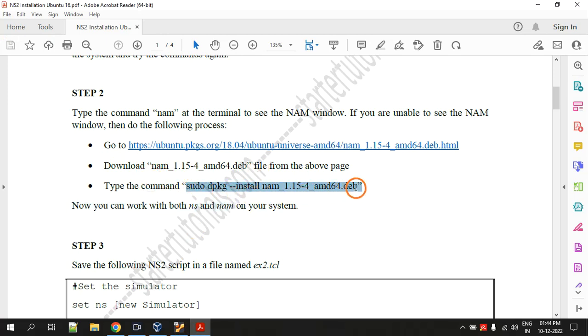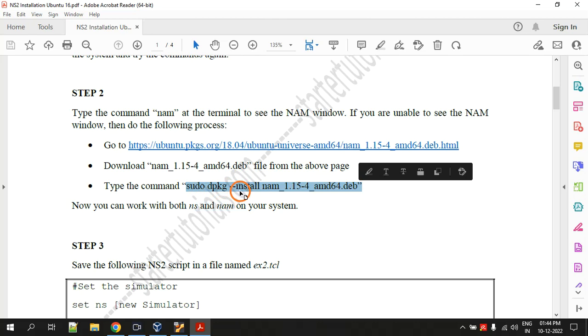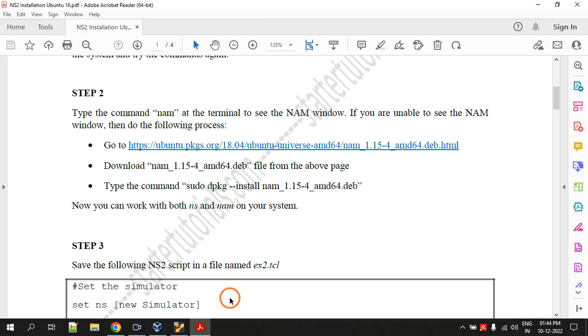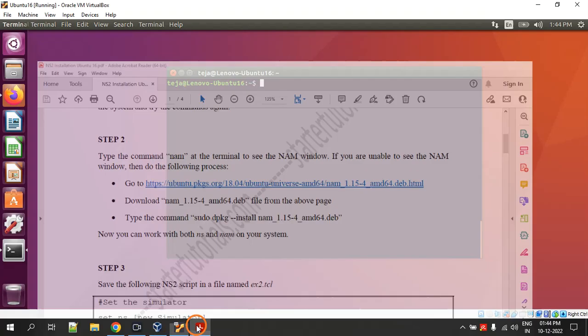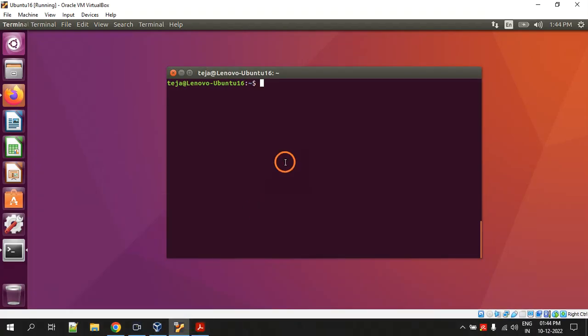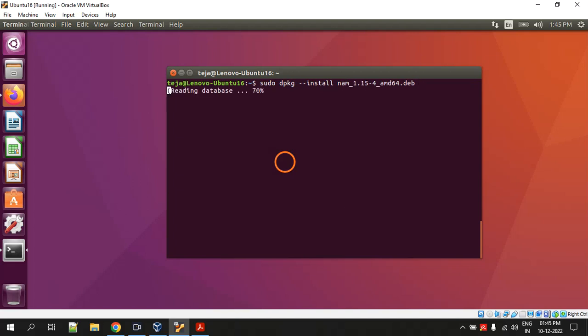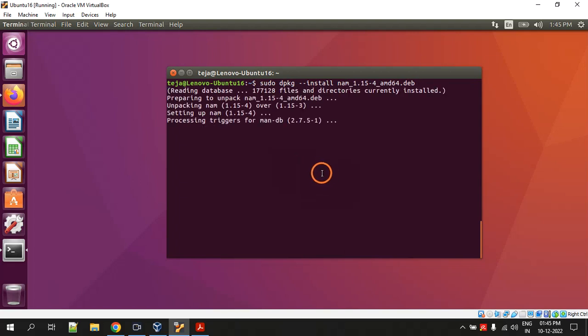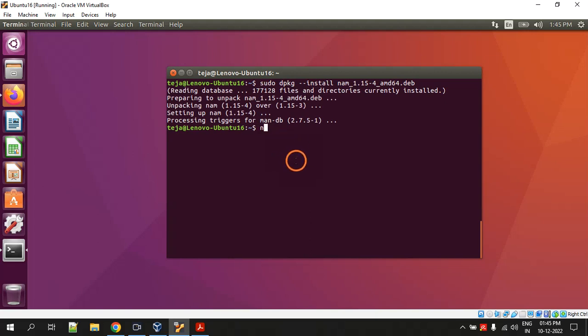After that, let's see the next instruction. After downloading you have to type this command: sudo dpkg double hyphen install and the file name. So it is installing nam. It is done.